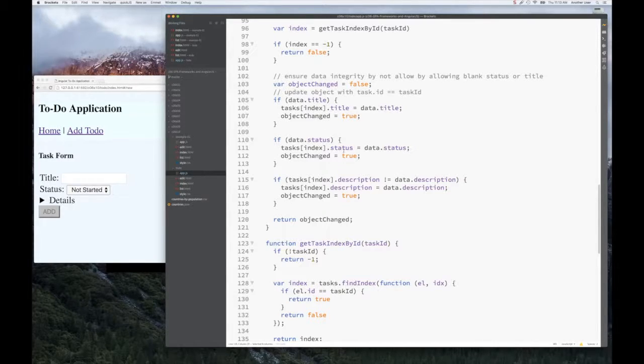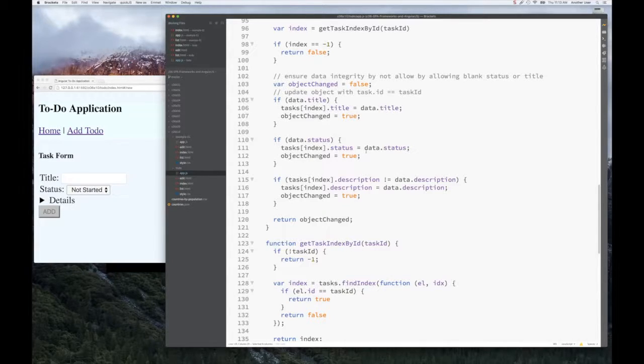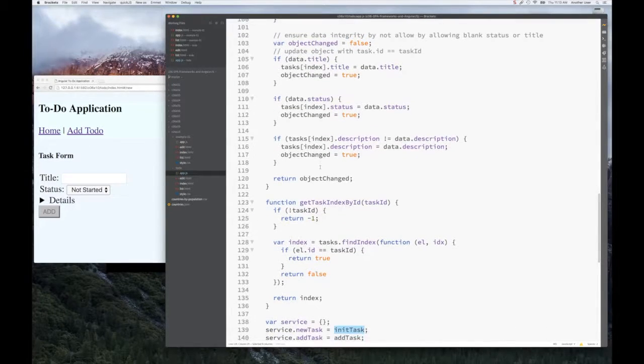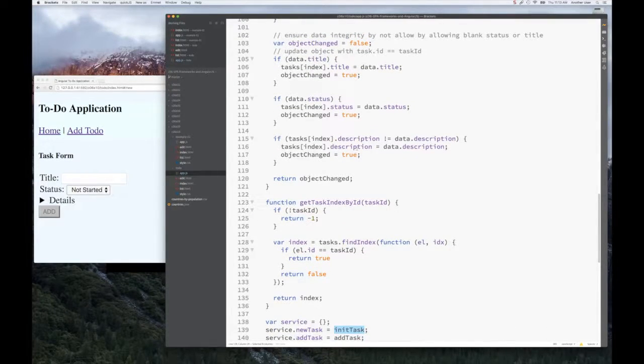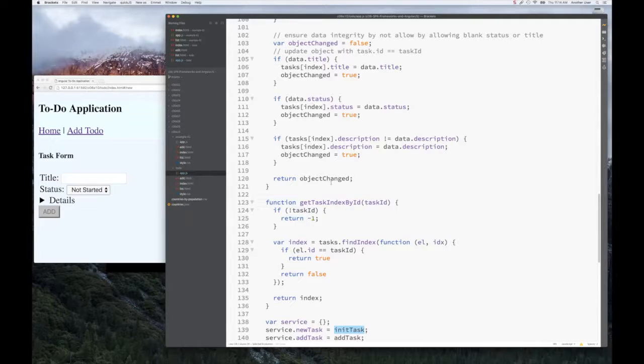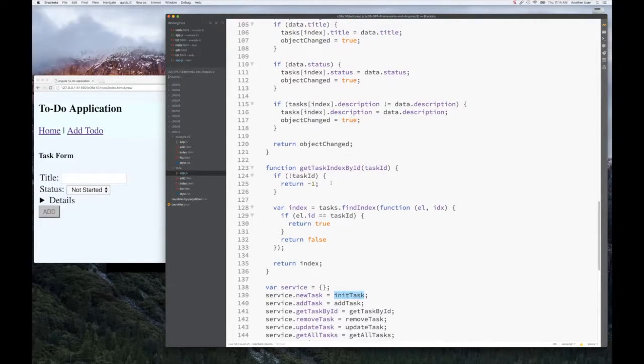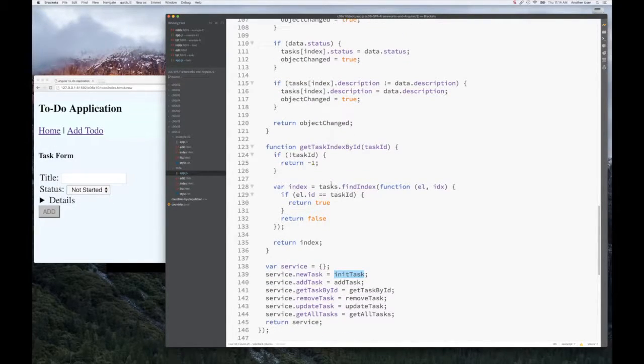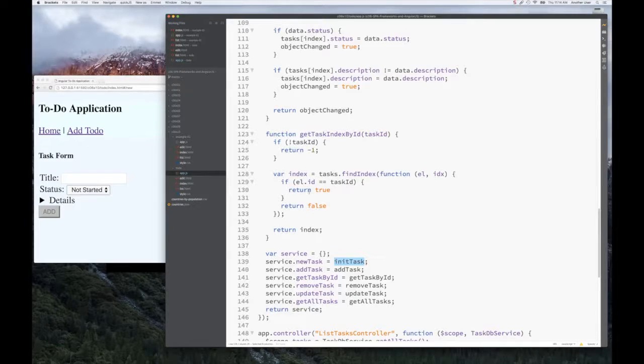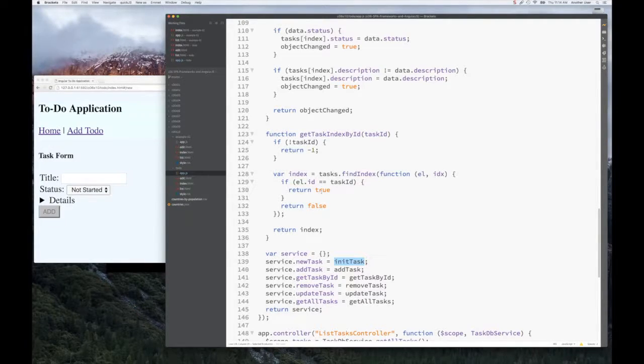If status was changed and we have a valid status, we say the object was changed. For description, we make sure that the description is different than whatever was before. You're allowed to erase the description, but we won't change the object if you try to set the same description. Then we return that the object was changed. This is our mapping function between task ID and finding the index - you can look up the find index function for arrays in the documentation.